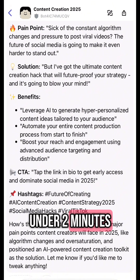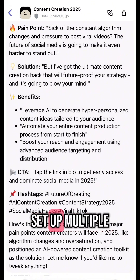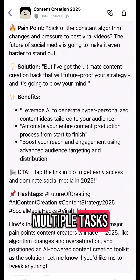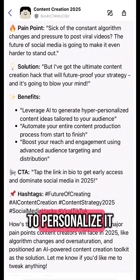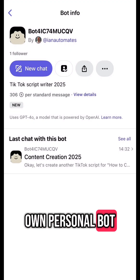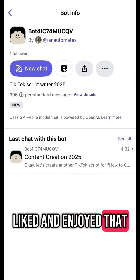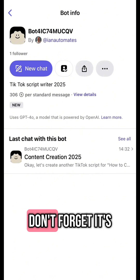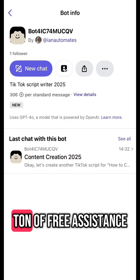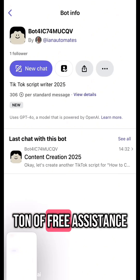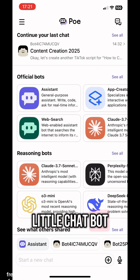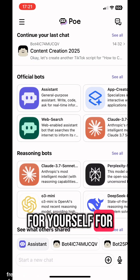It took me under two minutes to set up, and you can set up multiple bots to do multiple tasks — it's a great way to personalize your own personal bot. Don't forget it's on Poe, which is a free platform with a ton of free assistants, but this is about building your own little chatbot for your own use.